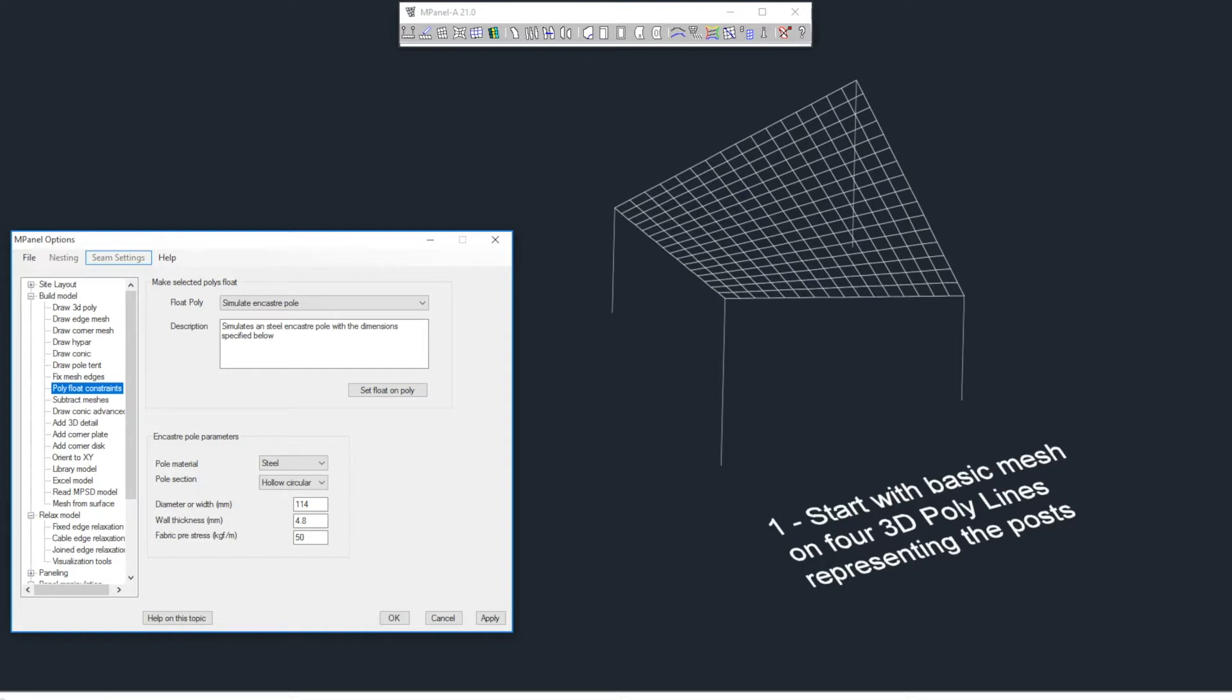To demonstrate the new tool, we'll start with a simple Hypar Mesh, and we have four 3D polylines that represent the poles.